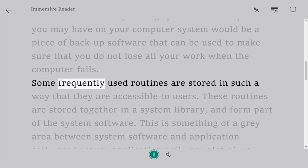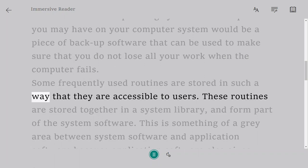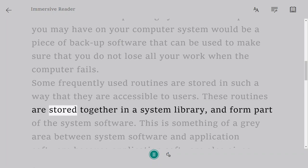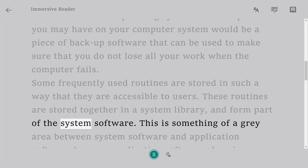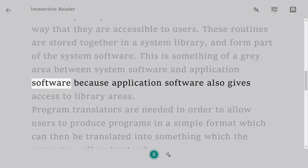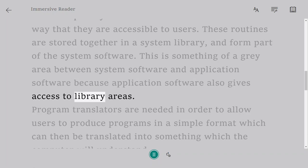Some frequently used routines are stored in such a way that they are accessible to users. These routines are stored together in a system library and form part of the system software. This is something of a gray area between system software and application software because application software also gives access to library areas.